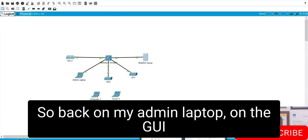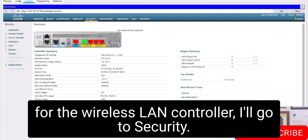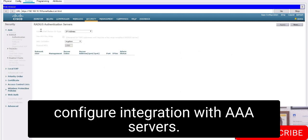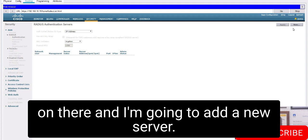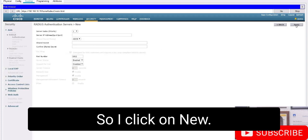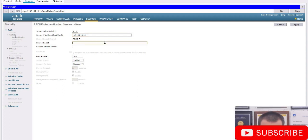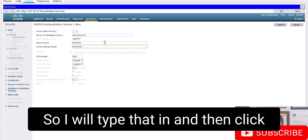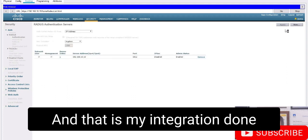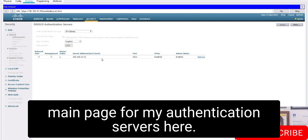Back on my admin laptop in the WLC GUI, I go to Security, then AAA, RADIUS, Authentication, and add a new server. The RADIUS server IP address is 192.168.10.10 and the shared secret is FLACBOX1. I type that in, click Apply, and the RADIUS server integration is done. I can see it listed on the main authentication servers page.